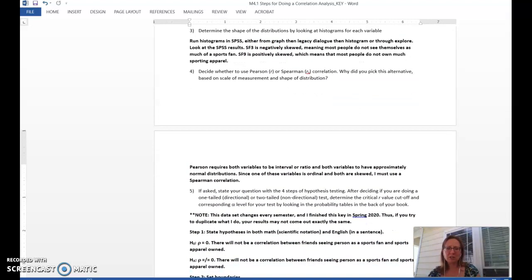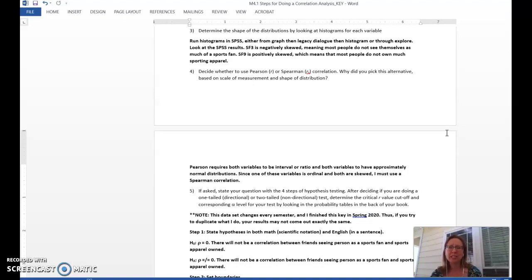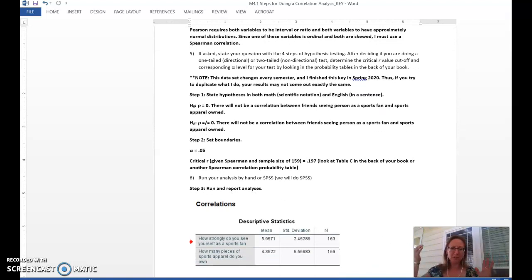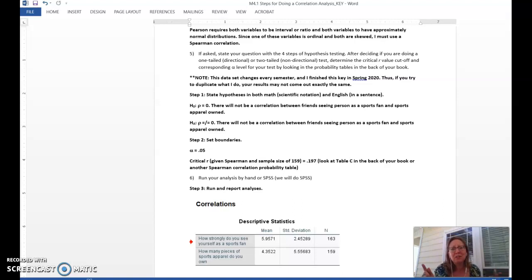Now we have what we need for step four: which correlation to use. Remember, we can only do a Pearson correlation — which is picky and precise, like the uptight one of the group — if we have interval and ratio data and both variables are approximately normal. In this case, we can't use Pearson because one of our variables is ordinal and both are skewed. So we have to pick the Spearman correlation — the more fluid, flexible one, like the hippie of the group that says, 'Hey, you're not perfect, we'll do a correlation anyway, come on in.' So Spearman is what we're going to need.